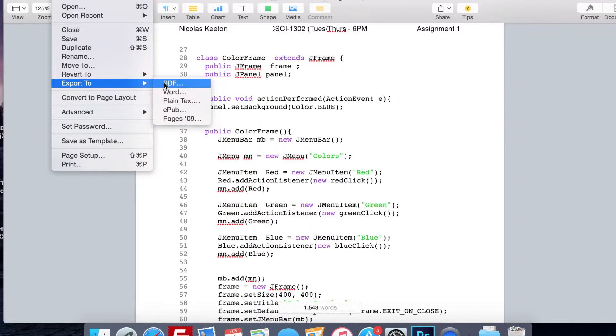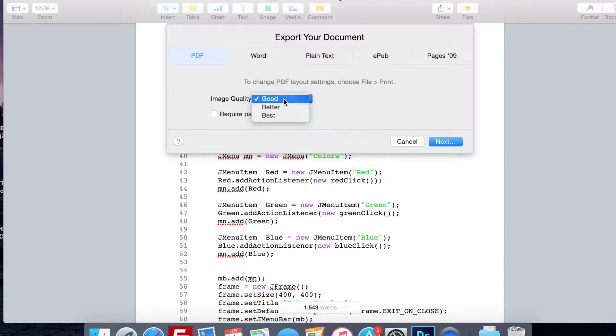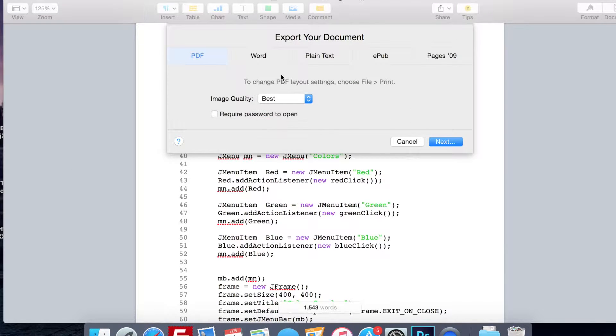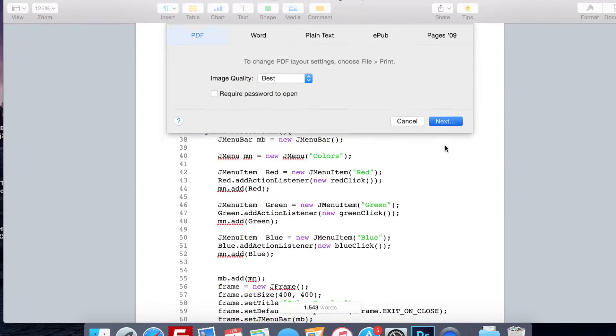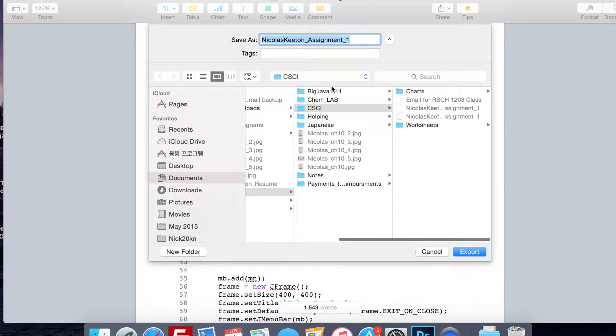Then File, Export to PDF, and you choose the image quality. I do the best because if you send to a teacher you want them to be able to look at it well. Then do Next.